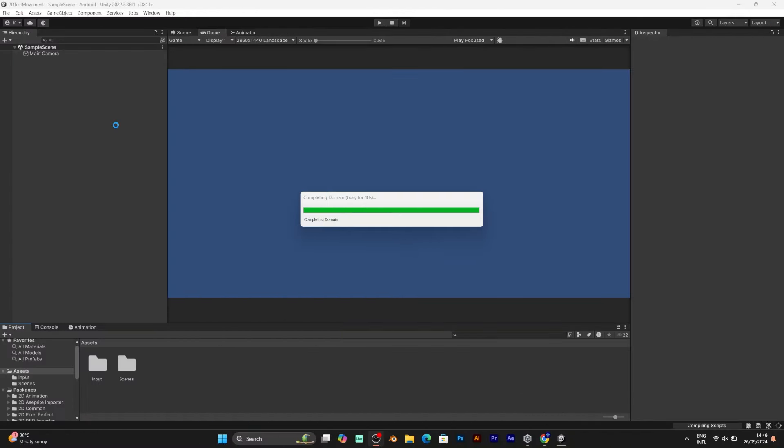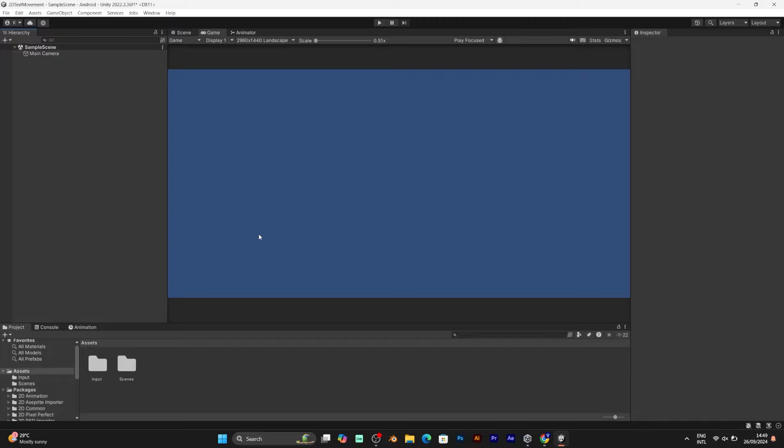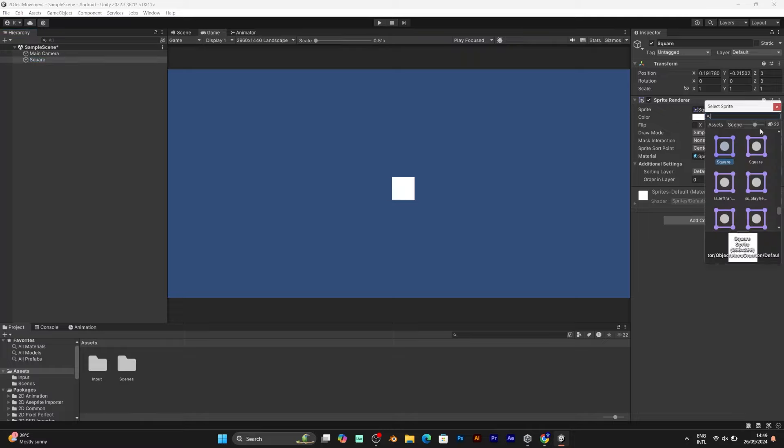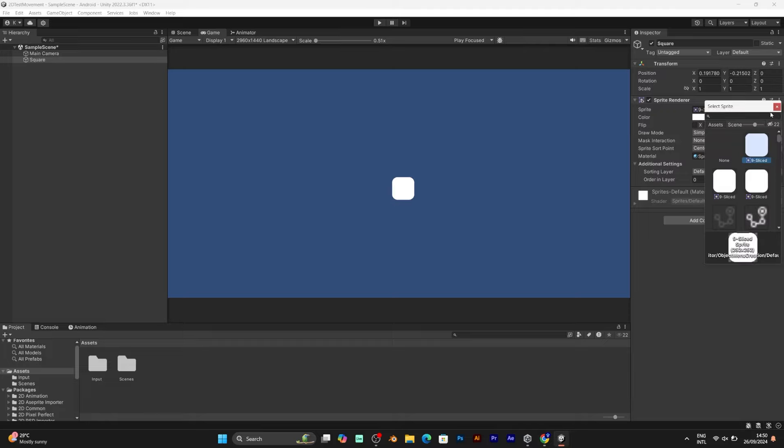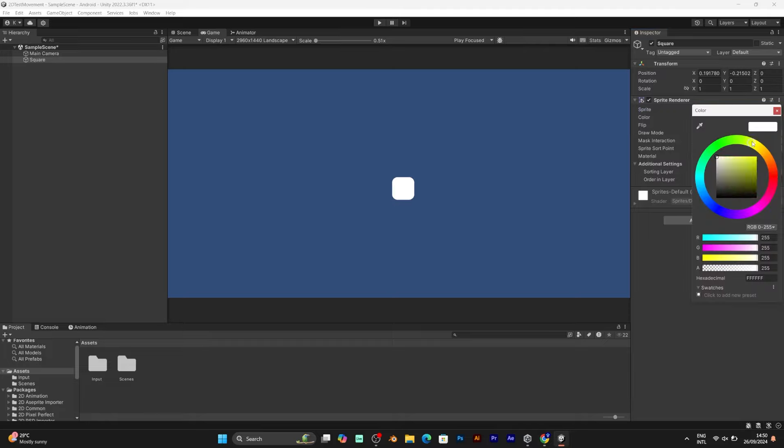Now you need to add a small object. Right click to the object Sprites Square. Resize the square and select a custom image. You can select any image you want. I will set a different color of the square object. Now it's time to add a simple C-sharp script.